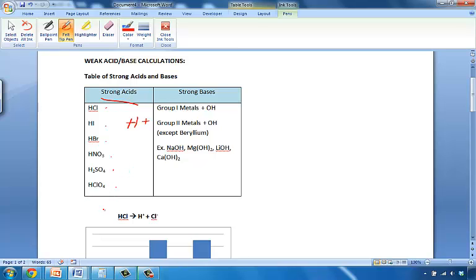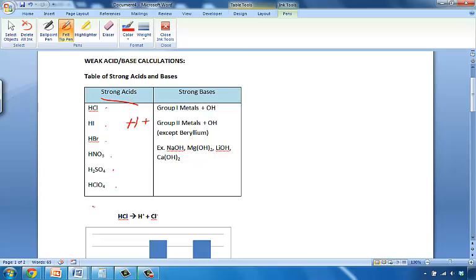And if they are weak, then you would proceed with the weak acid type calculation. If it's a strong acid, you can solve it much more readily. And there will be a tutorial on strong acid base calculations, and I will link that in the description box for you.